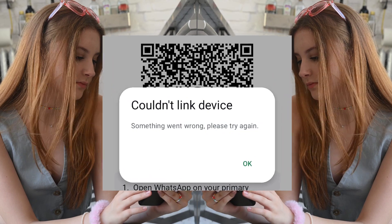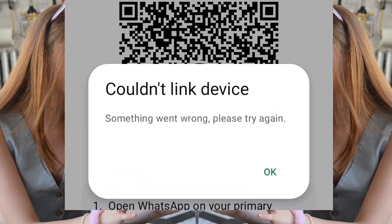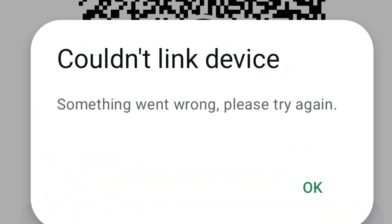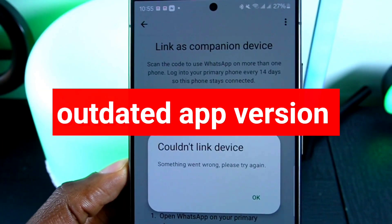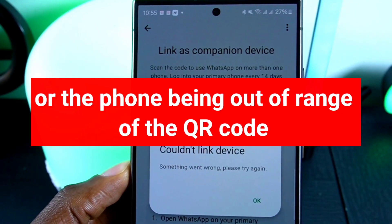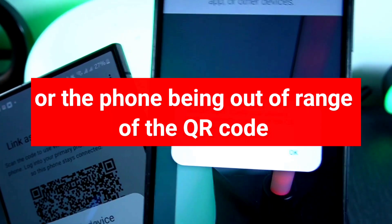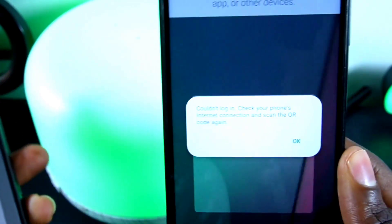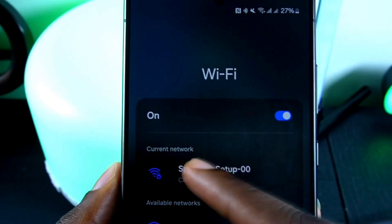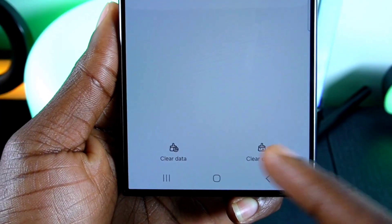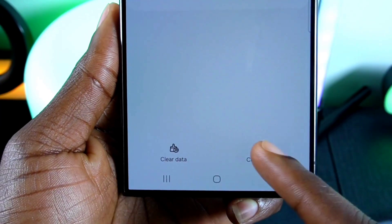Now let's see how to fix the 'couldn't link devices' error. Possible reasons include a bad internet connection, outdated app versions, or the phone being out of range of the QR code. There could also be issues with the WhatsApp Web connection. Solutions include checking the internet, updating the app, clearing the cache, and making sure both devices are on the same Wi-Fi network.